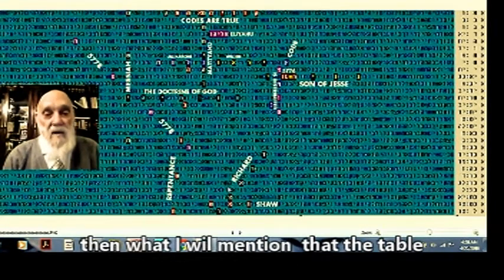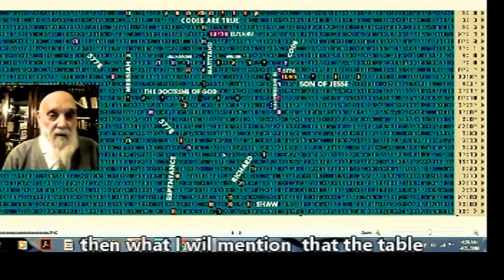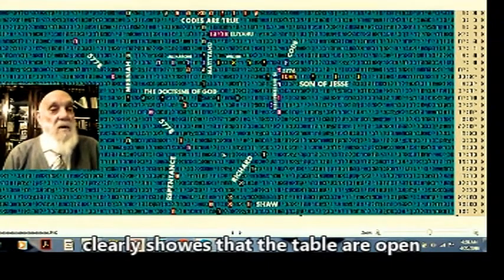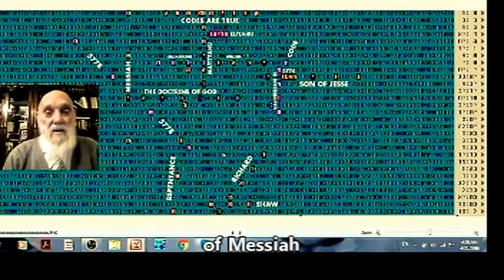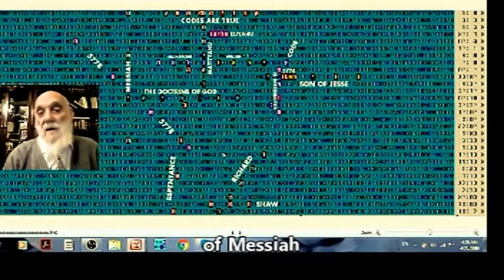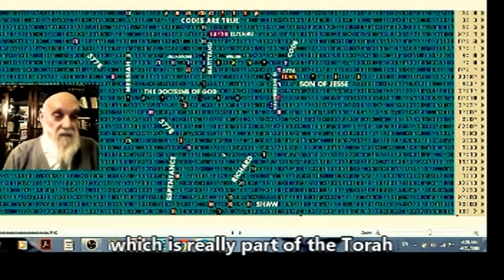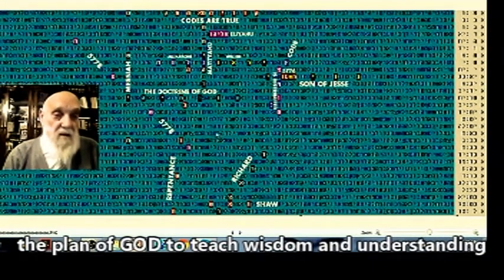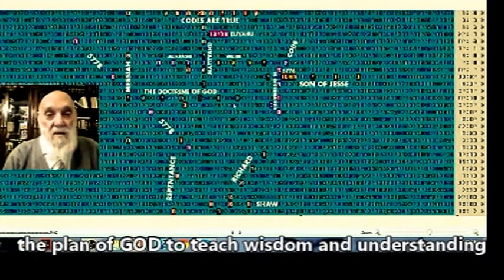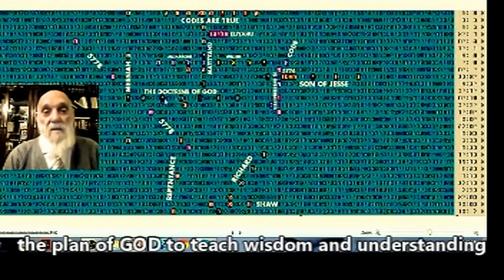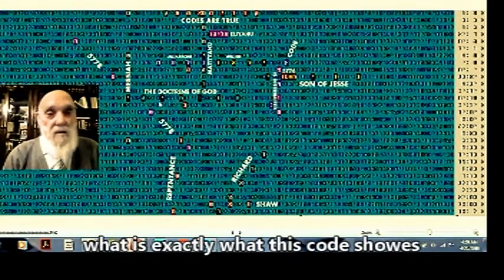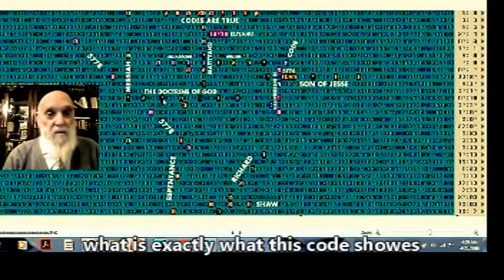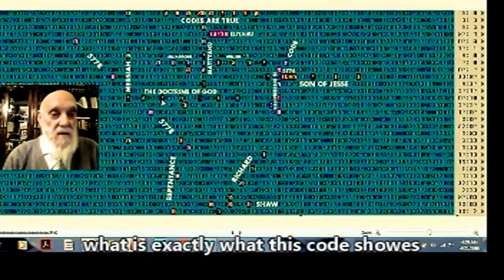Really, I did a lot that it will come out with Richard Shaw. So we have all the men, people were very involved in it. Then what is mentioned, and we have really another table, a lot of people clearly show that the codes are doctrine of Messiah, which is really part of the Torah of God, the doctrine of God. Amazing.